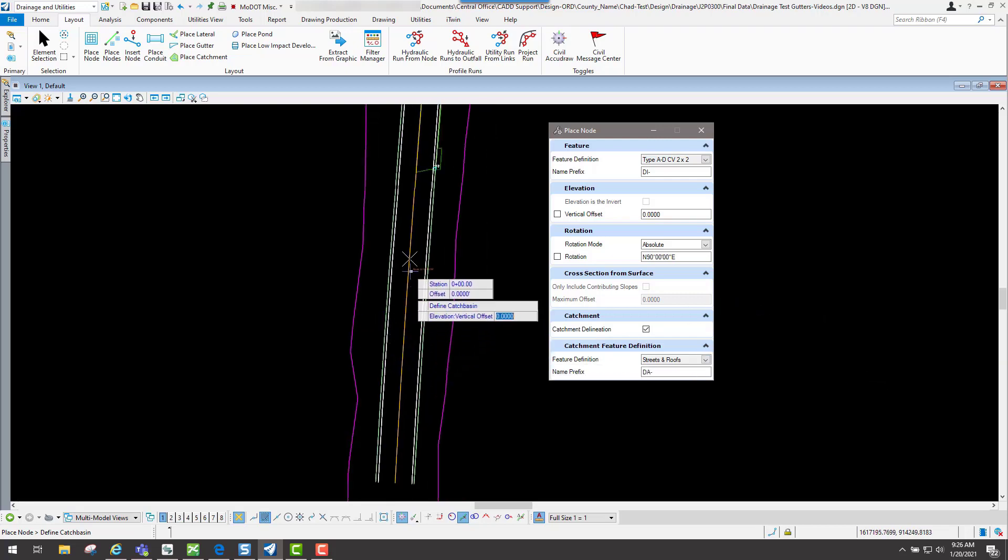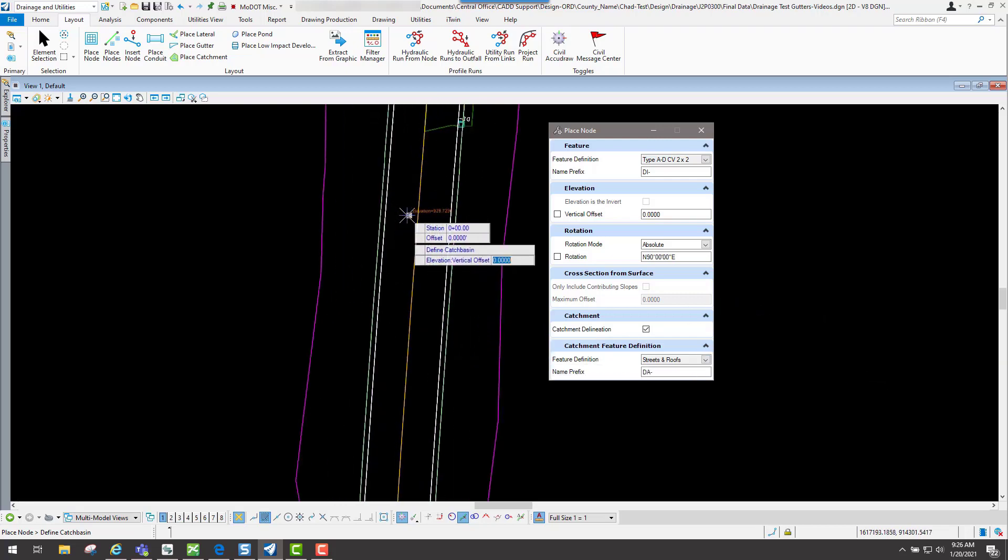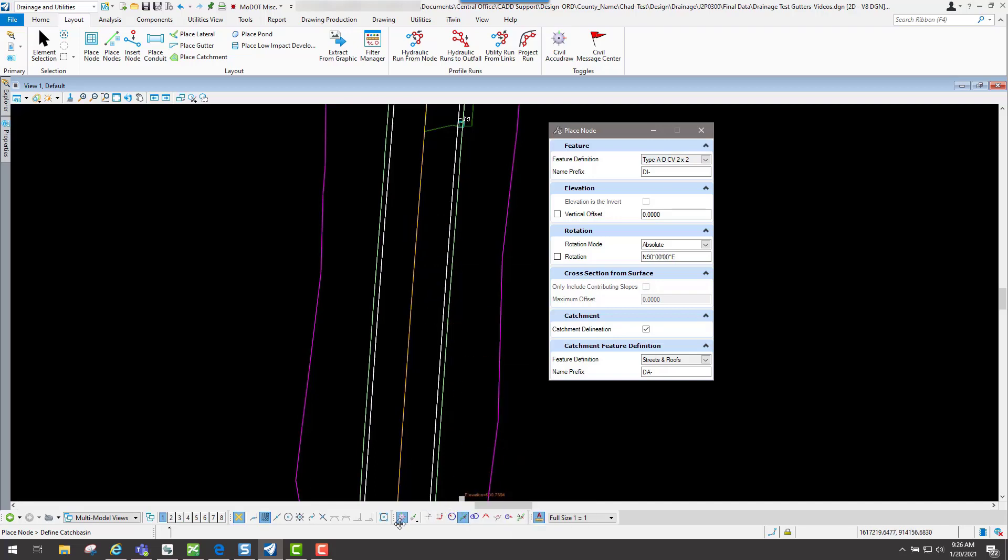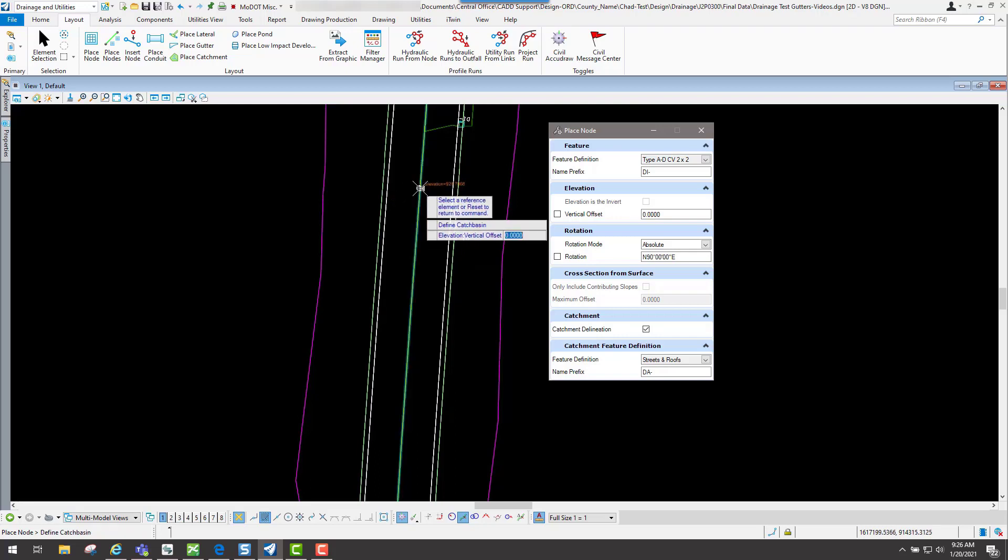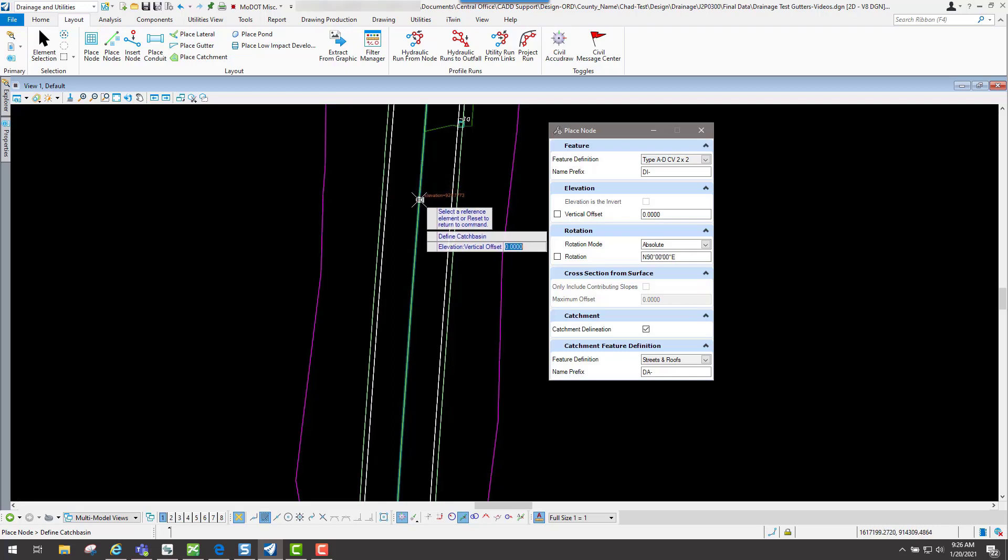Now if I scroll through here I'm going to use my civil AccuDraw to place this particular node from this center line. I'm going to hit the tab key to my offset and I'll hit the letter O, and I will select my alignment.